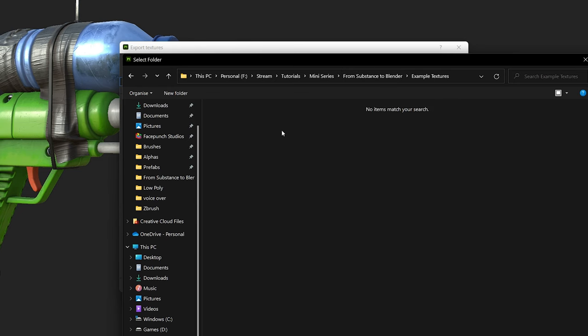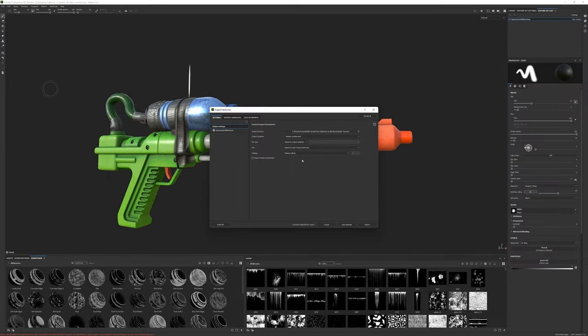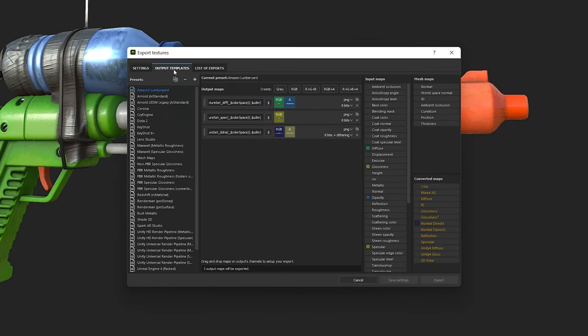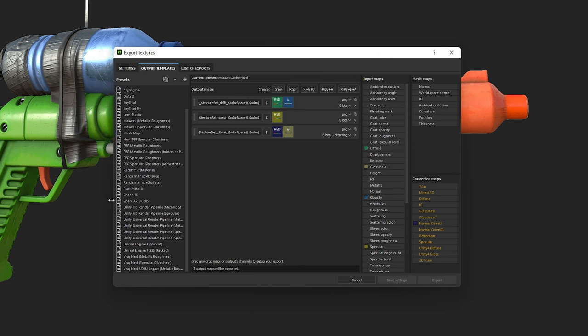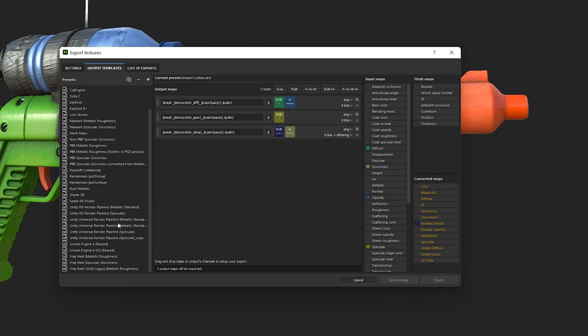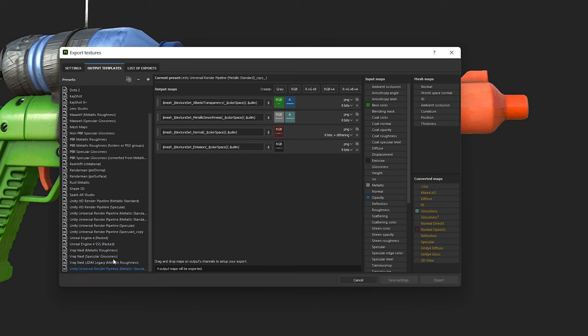First, set the export location. Next to the Settings tab, select Output Templates and find the Unity Universal Render Pipeline template and make a copy of it. Right click and rename it so it's easily identifiable later on.